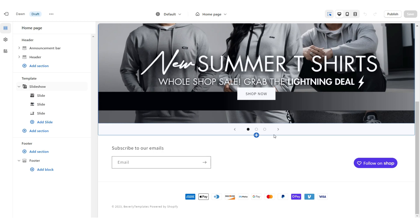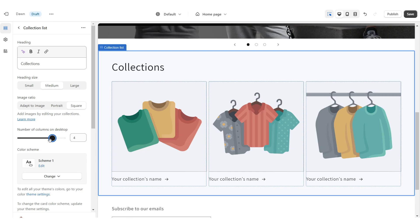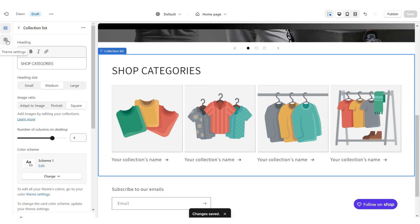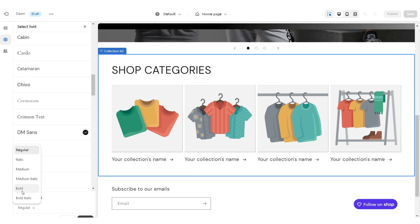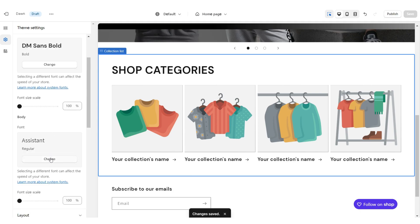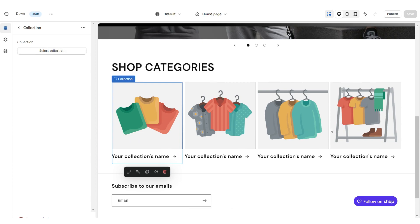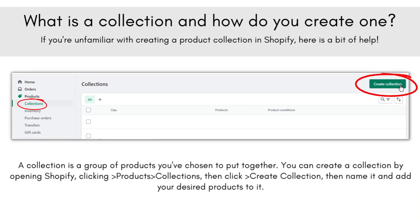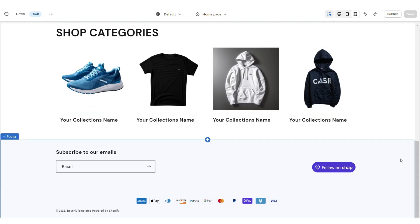Next I'm going to show you how I added the Collection List. Click Collection List and increase the number of columns to four. Under Heading you can retitle this section. Click Theme Settings then Typography — I'm going to change the main font to DM Sans in bold, and the secondary font to Archivo Narrow. When you click on a collection it allows you to select which collections you'd like to feature. Collections are just groups of products you've chosen to keep your shop organized.